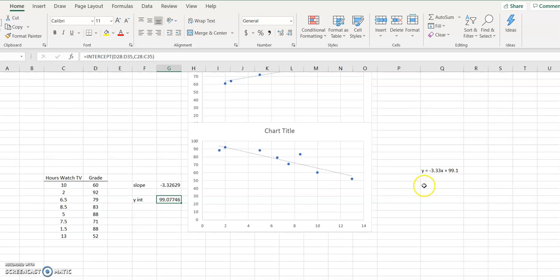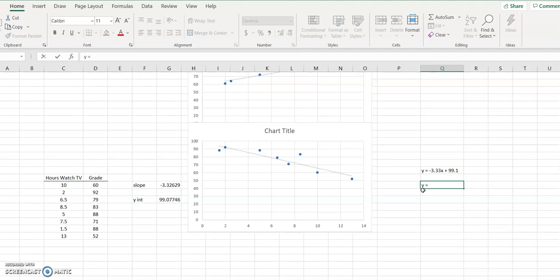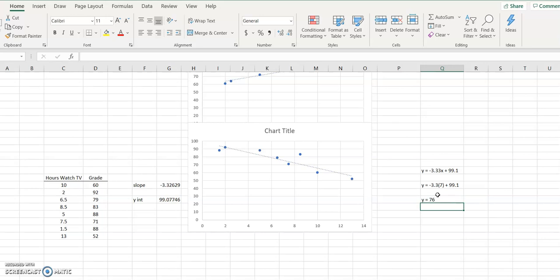That allows me — if I watched, say, seven hours of TV the day before a test — to calculate y equals negative 3.3 times 7 plus 99.1, which is 99.1 minus 23.1, and I'd get around a 76. So I would expect to get around a 76 if I watched seven hours of TV the day before the test, based on the data.